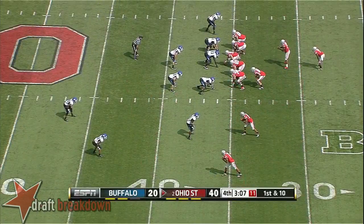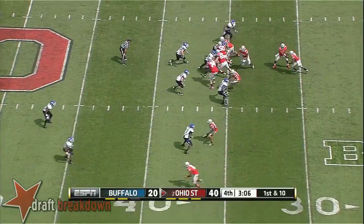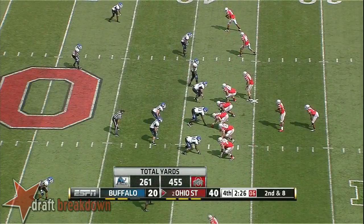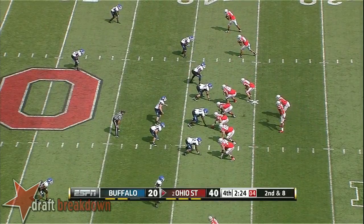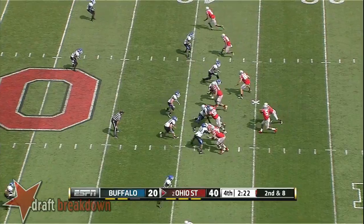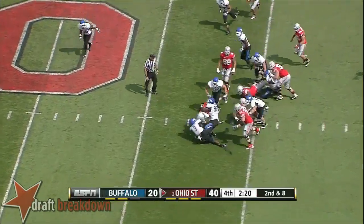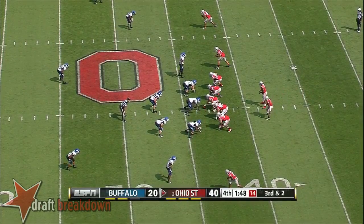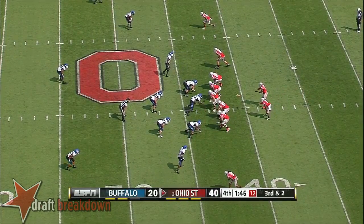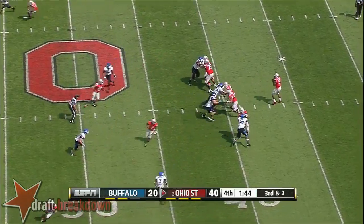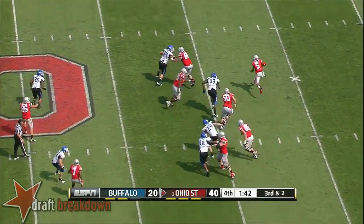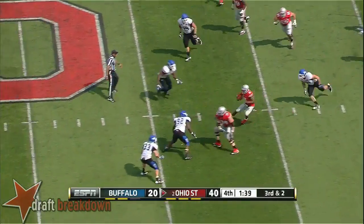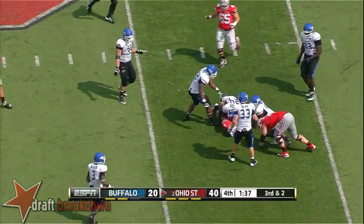Johnny Manziel back in action for A&M. Miller gives it to Hart. Dontre Wilson. Miller on the move and Braxton taken down.